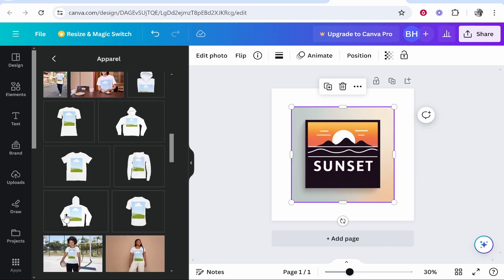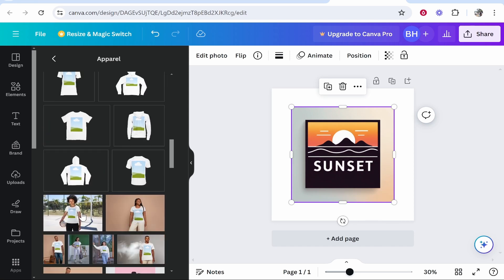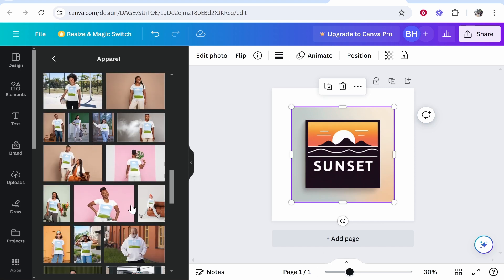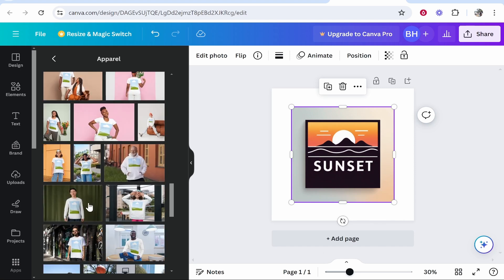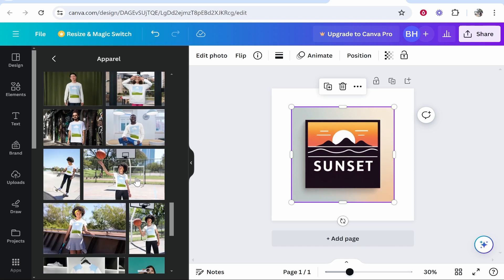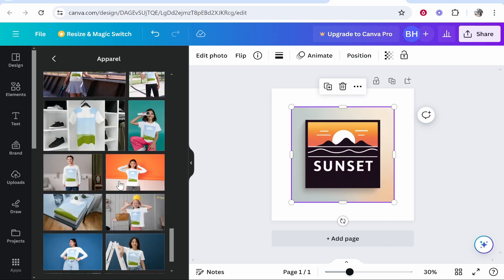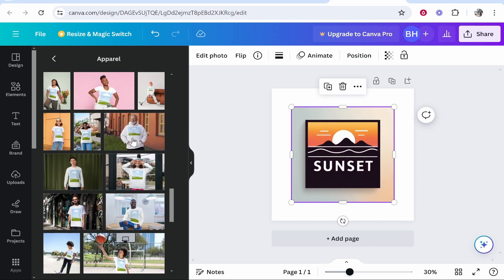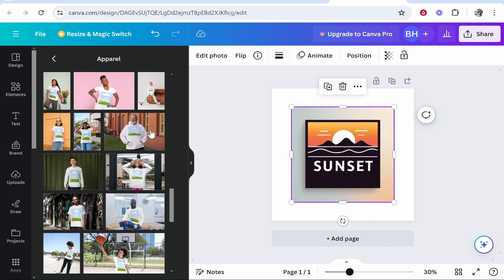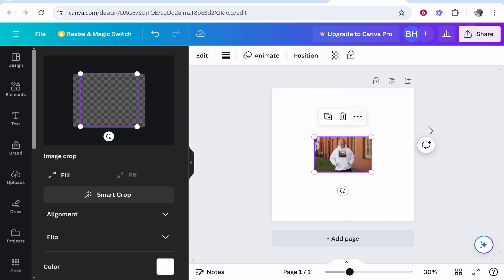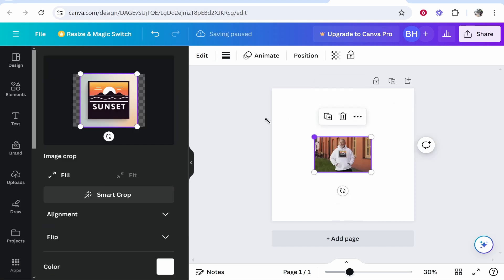You can use the blank hoodie template, or you can use one of these mockups where somebody is standing and wearing a hoodie. I used this one as an example in the intro. Alternatively, you can find other hoodies by scrolling through them. For this video, we'll just choose this one again. Click on the mockup you want, and it will apply your design to that mockup.